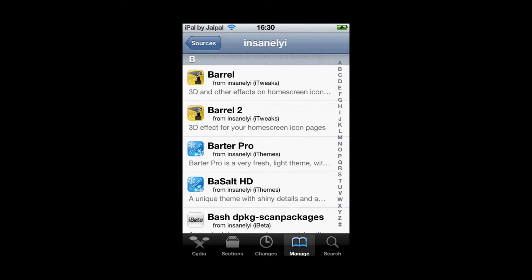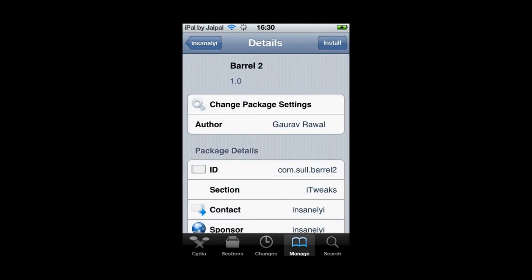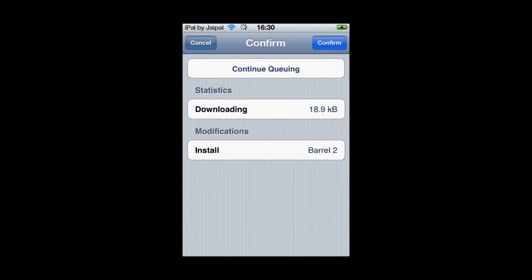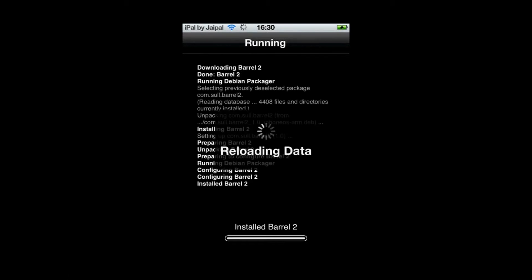So click on Barrel 2 and in the top right click install and then click confirm again in the top right. And it will start installing. It will then finish installing.